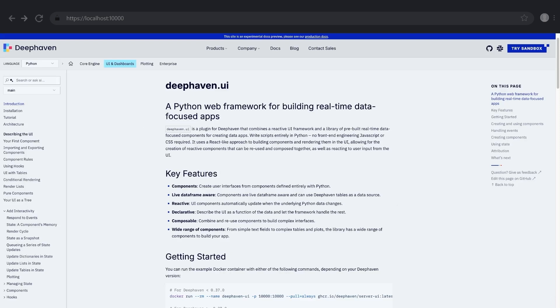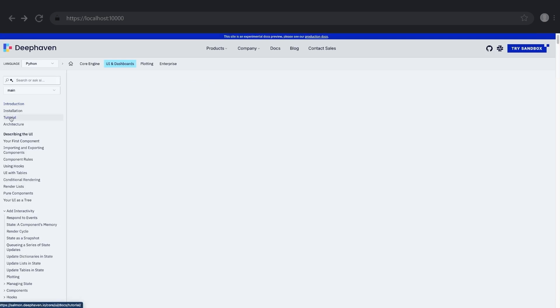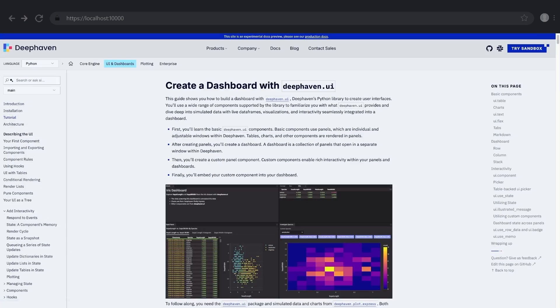In this library, Deep Haven UI, lets you use Python to lay out all sorts of visualizations and interactive web applications. I think you'll like it. It's essentially streamlit or dash, but made for real-time data.